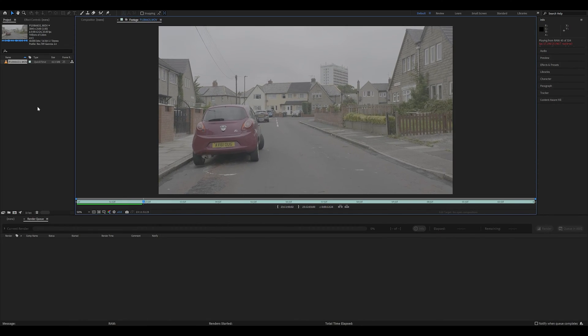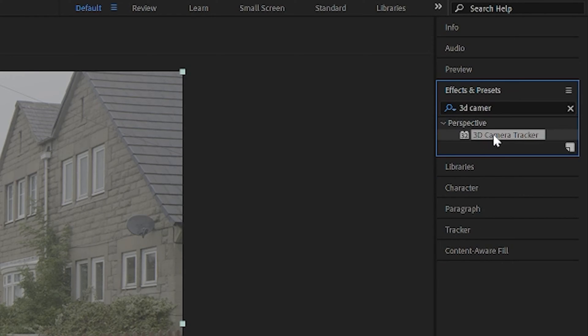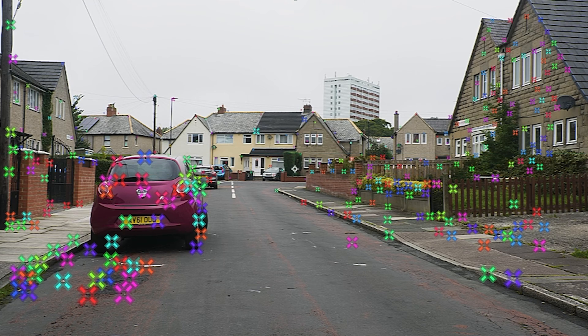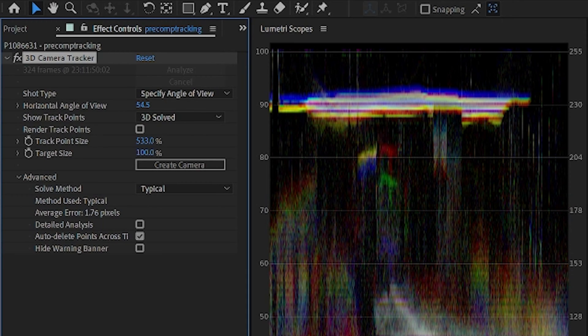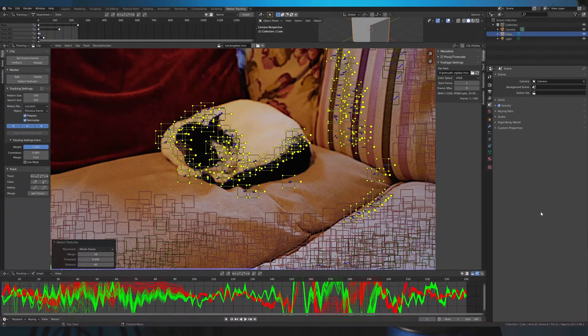I've opened After Effects and loaded in the footage. Let's add our 3D Camera Tracker. This will take a moment to compute. The 3D Camera Tracker has now solved this at 1.76 pixels. I think that's as good as it's going to give me for this shot. I have previously created a tutorial on tracking in Blender — I'll link that above. Blender gives you a bit more control over your tracking and making sure your solve error is much lower.